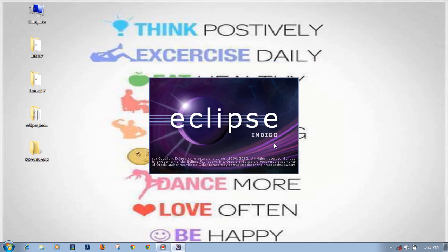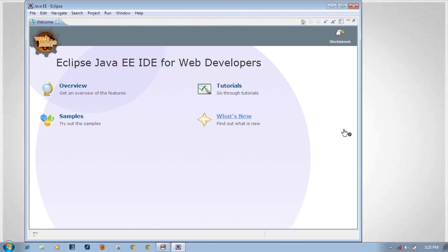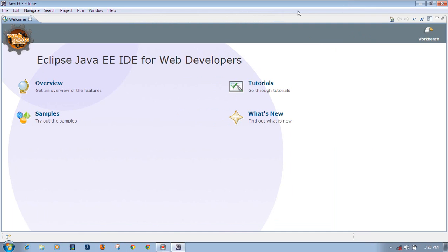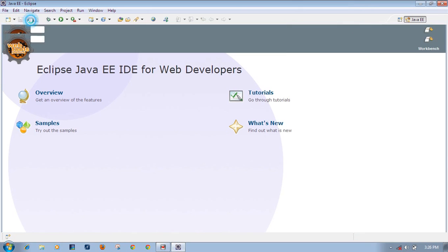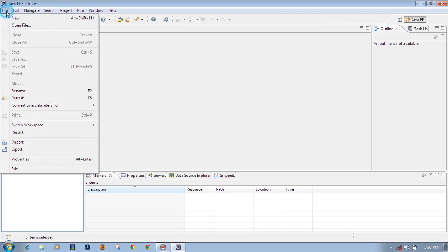It will open Eclipse Indigo IDE. This is a new workspace - I have given the new workspace location 'CRSK Software', so it will open under that workspace location. Close the welcome screen. Now I will show how to develop the project in Eclipse Indigo - click on the File menu, then the New menu item.